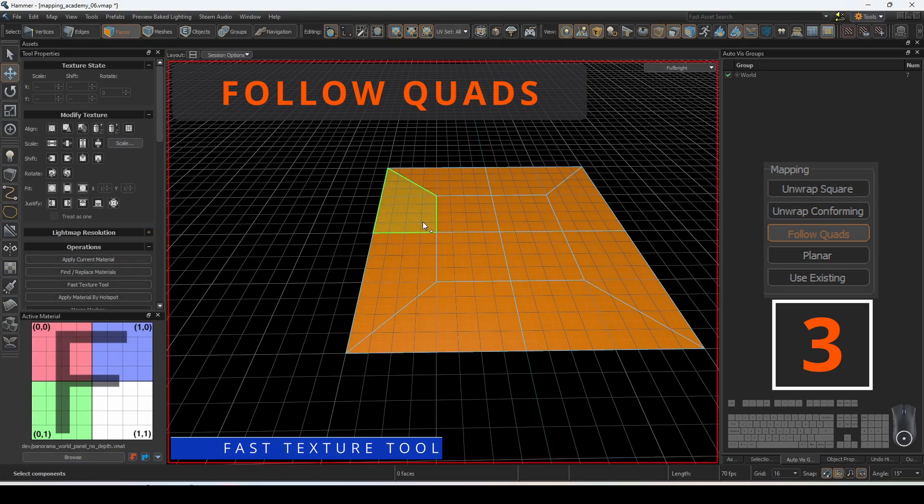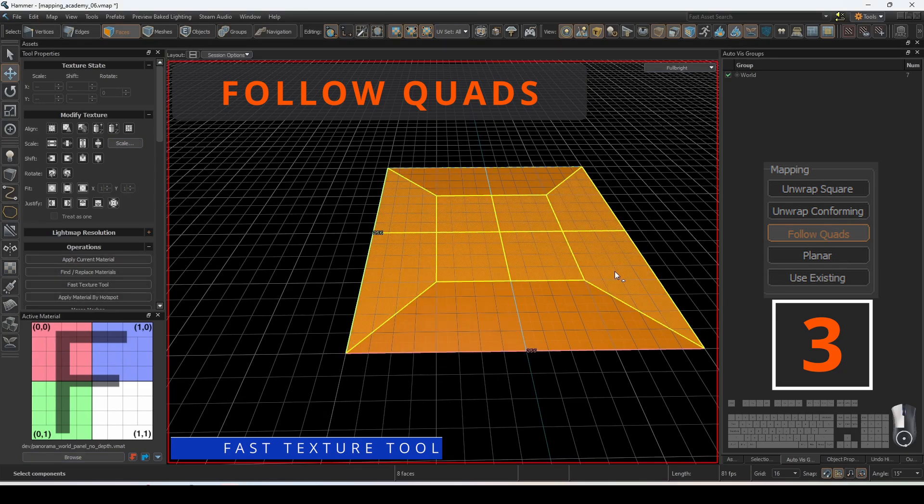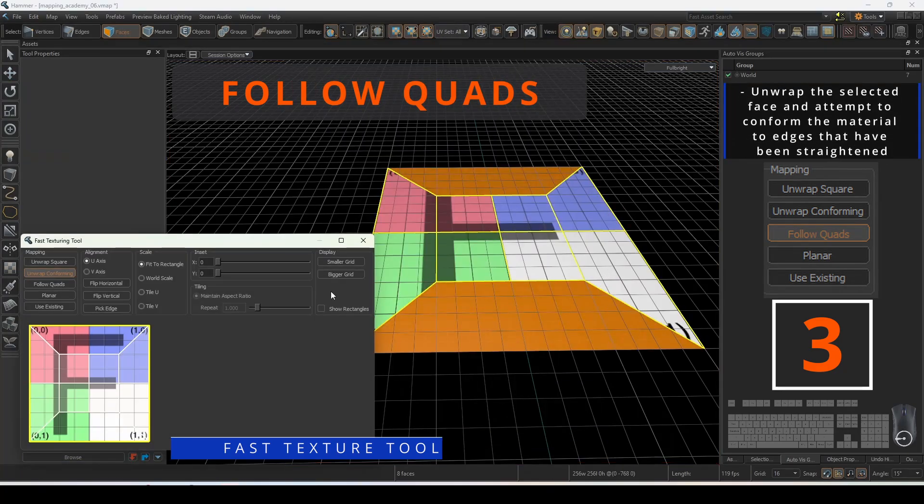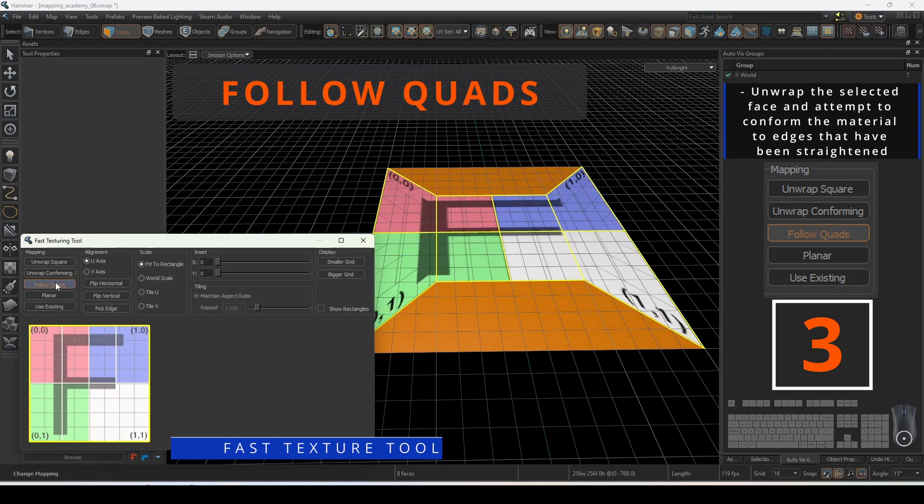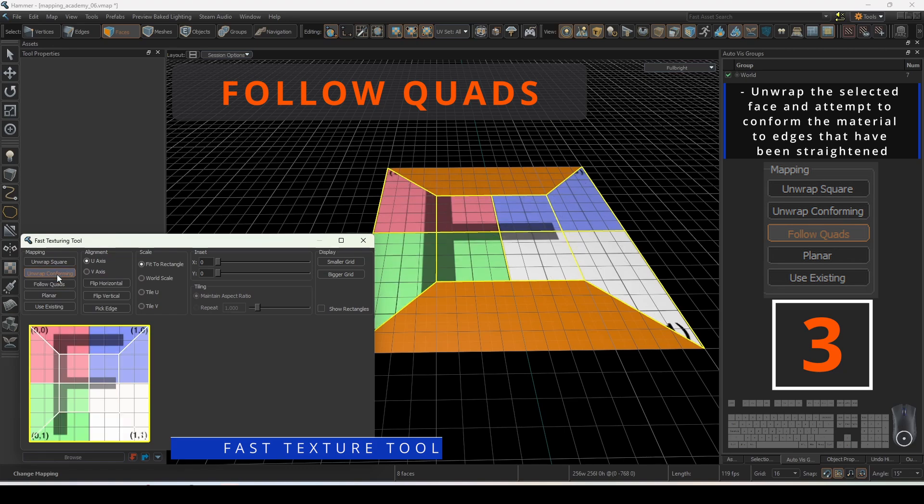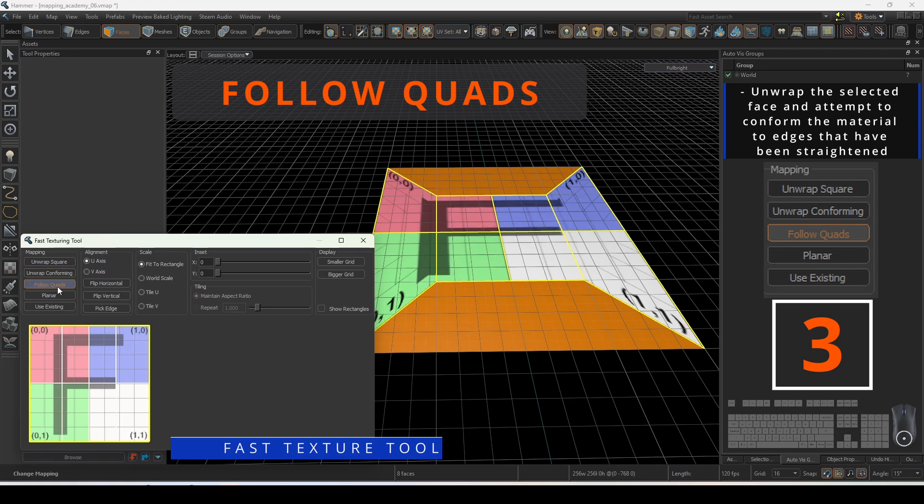Follow quads will do its best to conform the material to edges that have been straightened. This can reduce the squeeze effect that unwrapping as a square may show.